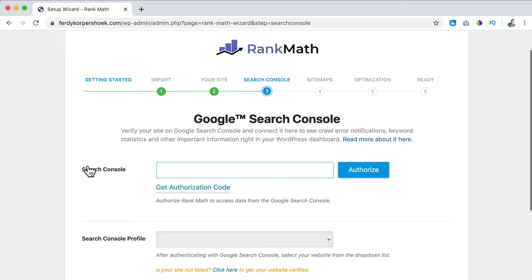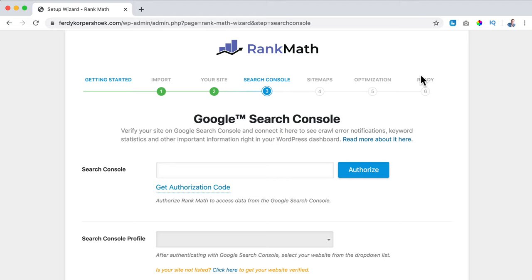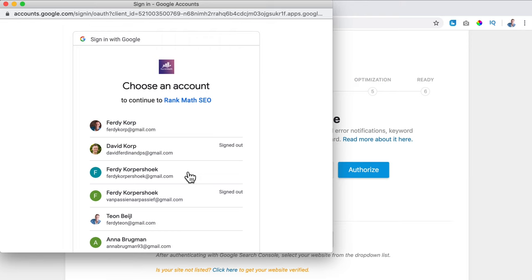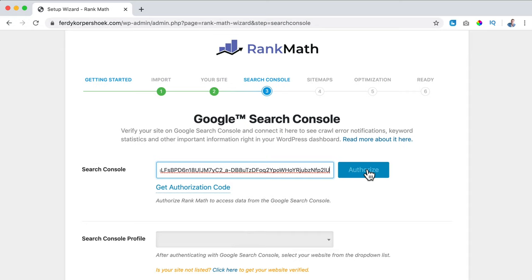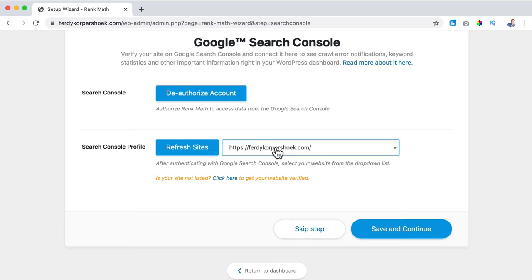I want to use Search Console. If you want to know how to get it from scratch and don't have Search Console yet, I suggest you watch my other video. Right now I click on get authorization code, allow, copy this code, paste it here, and click on authorize. Then here it is - ferdycorp.com - you can choose all the sites you have at Search Console and I click on Save and Continue.